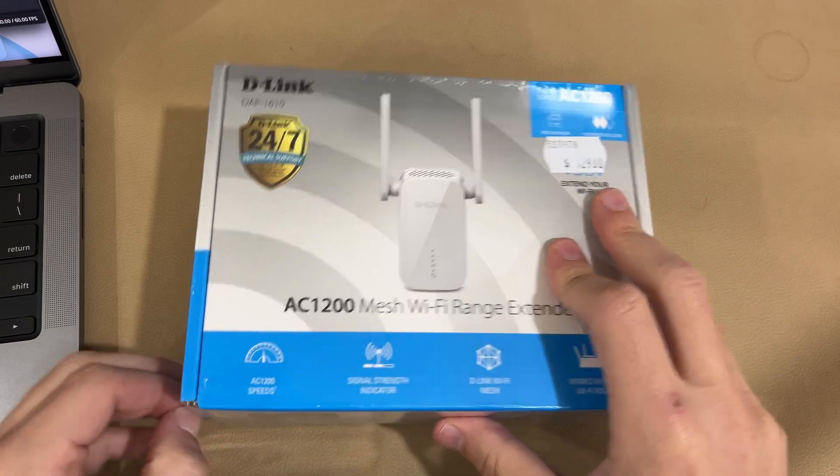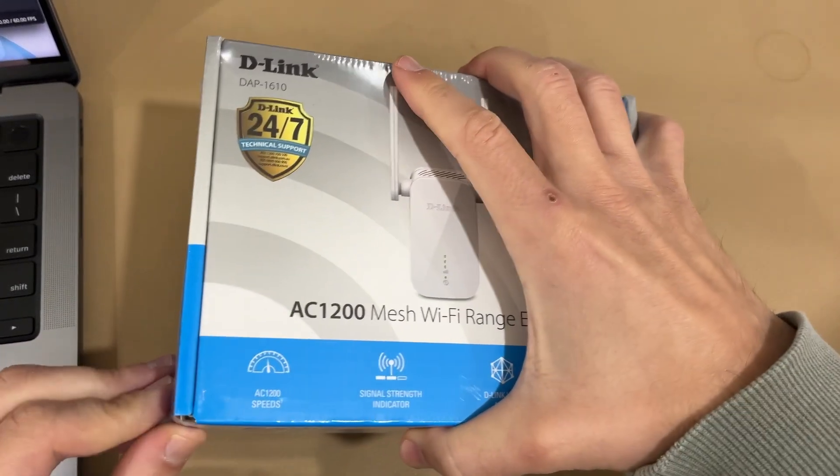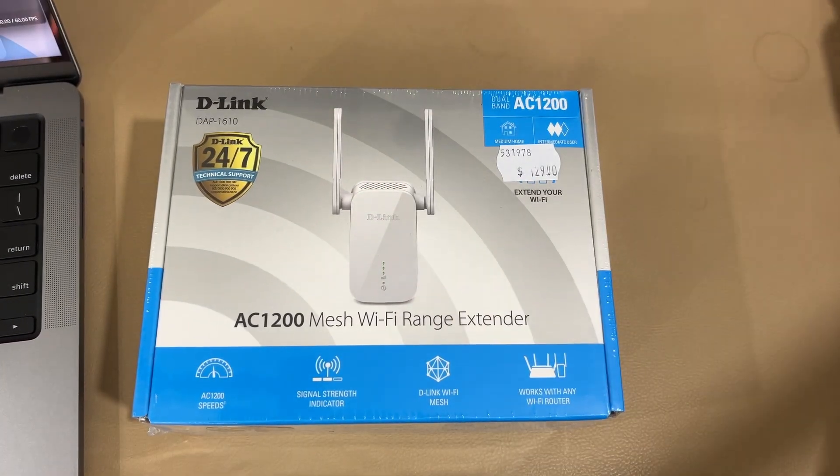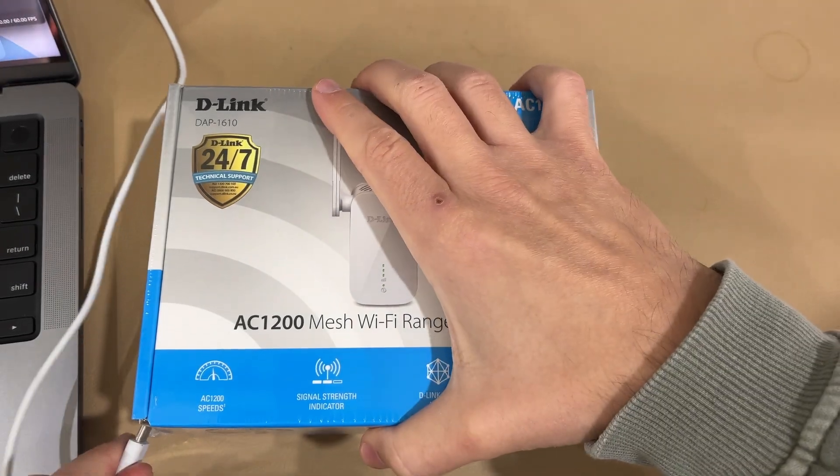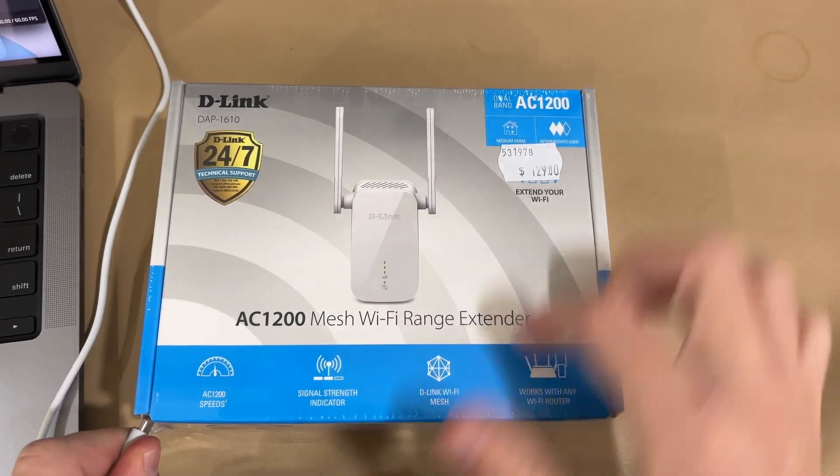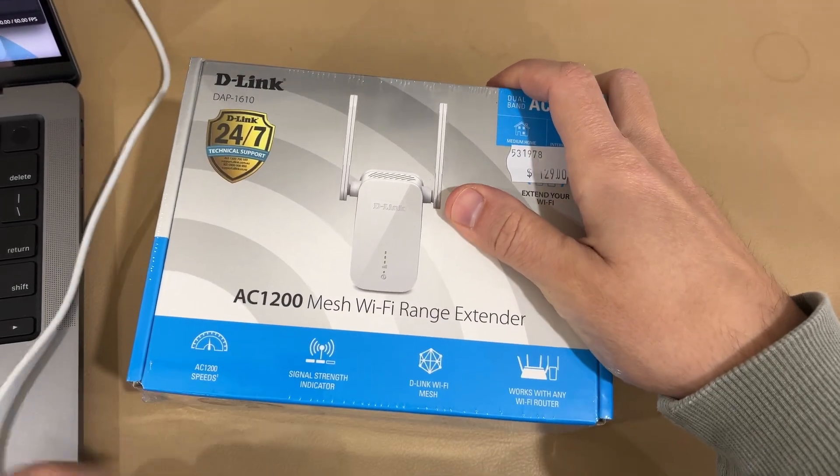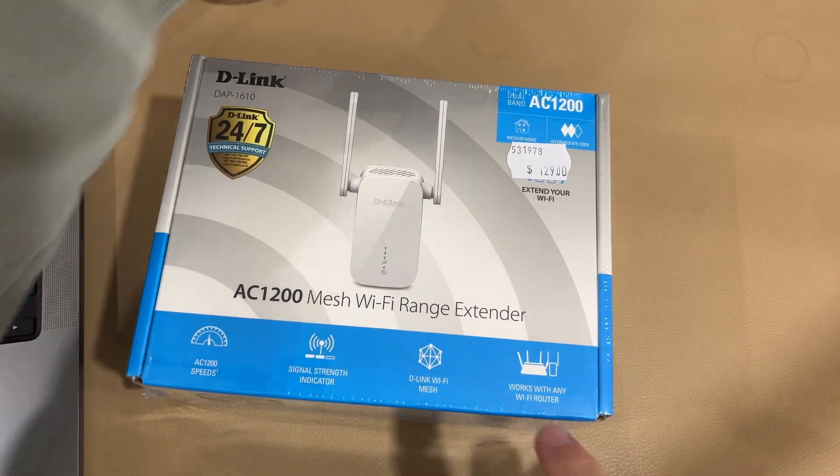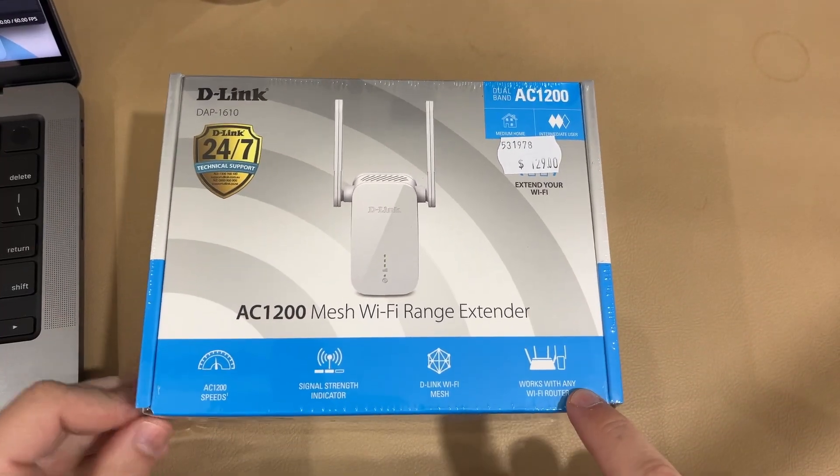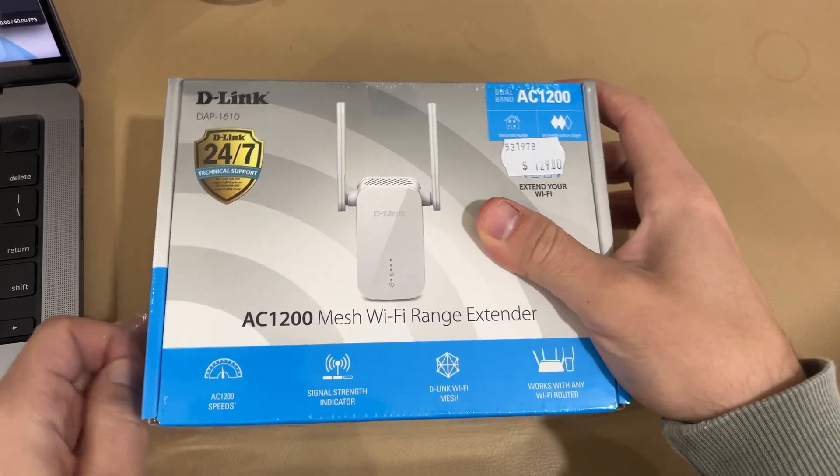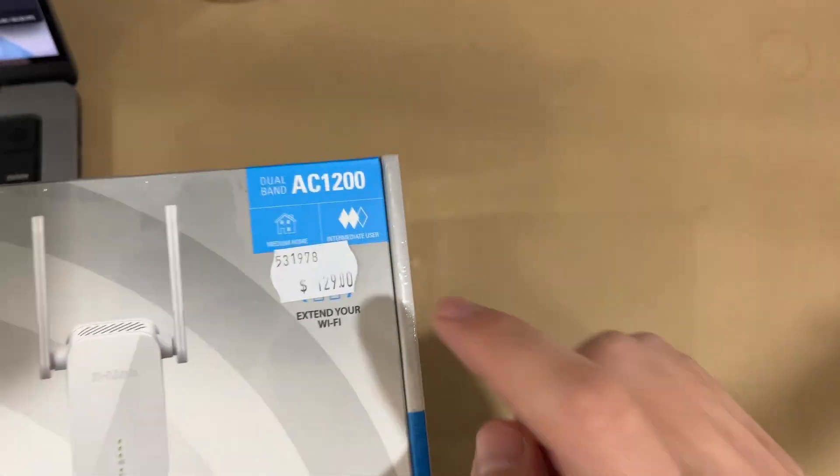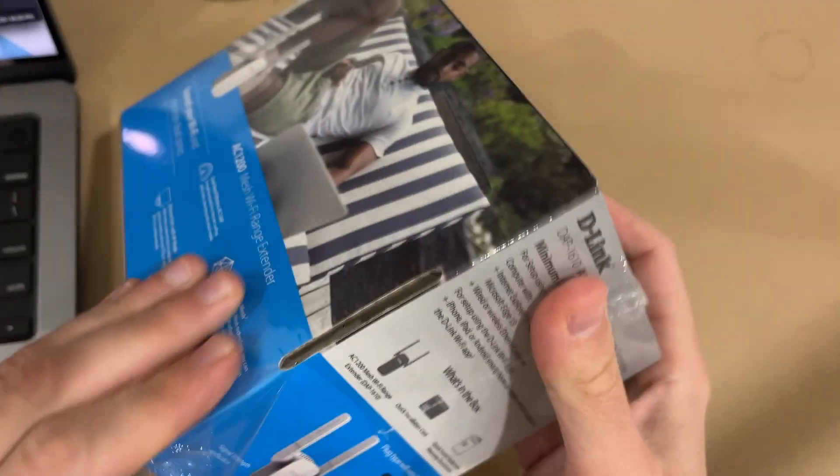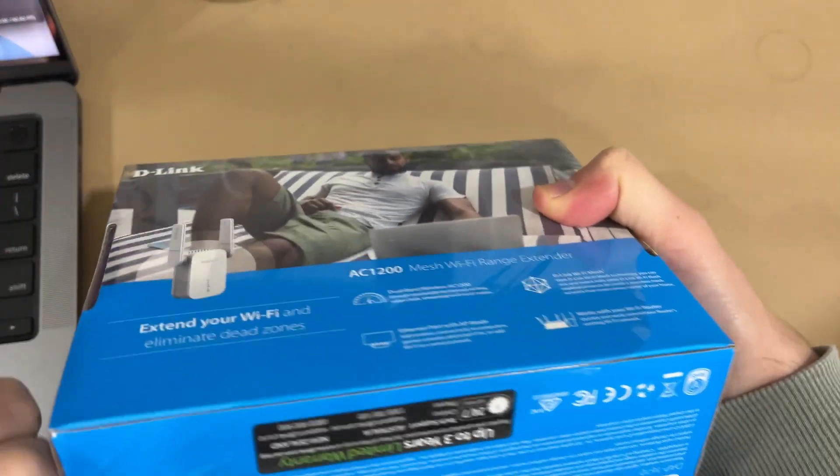There are definitely a range of range extenders you can buy. Some are more expensive, some are less expensive. The reason I got this one here was even though it is a mesh Wi-Fi range extender, the fact that it works with any router system was the main advantage and we're not going for anything too crazy. This only cost $129, so it was pretty much middle of the pack.